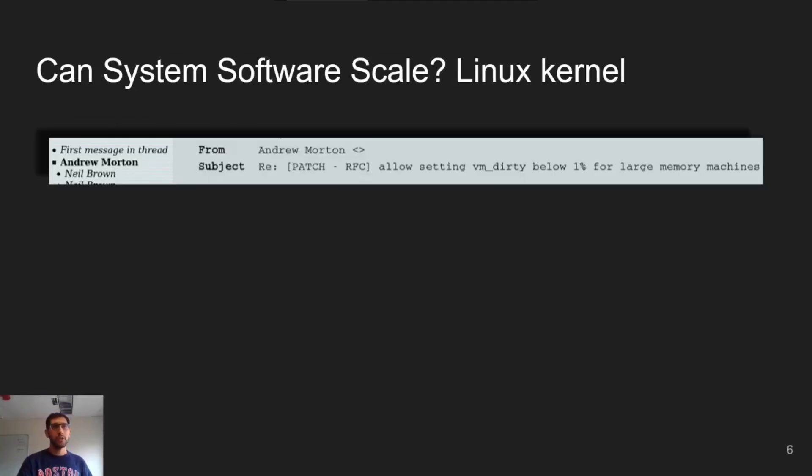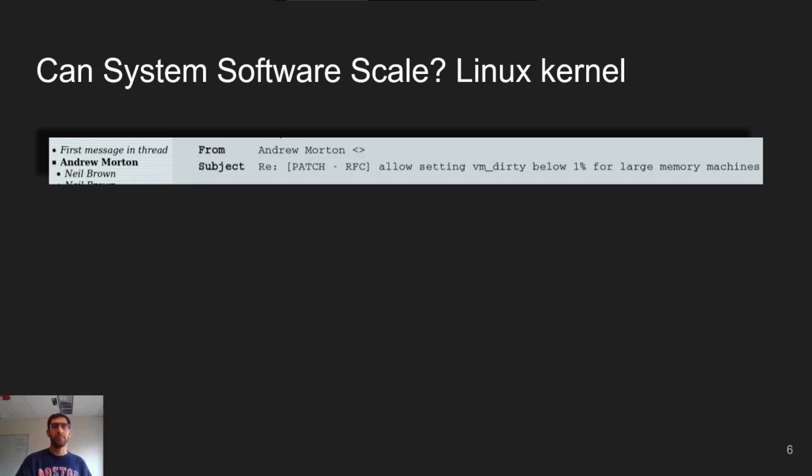The issues aren't limited to bugs and functionality either. For example, the Linux kernel used to have a policy that allowed dirty buffers to occupy up to a fixed percentage of memory, for example one percent.